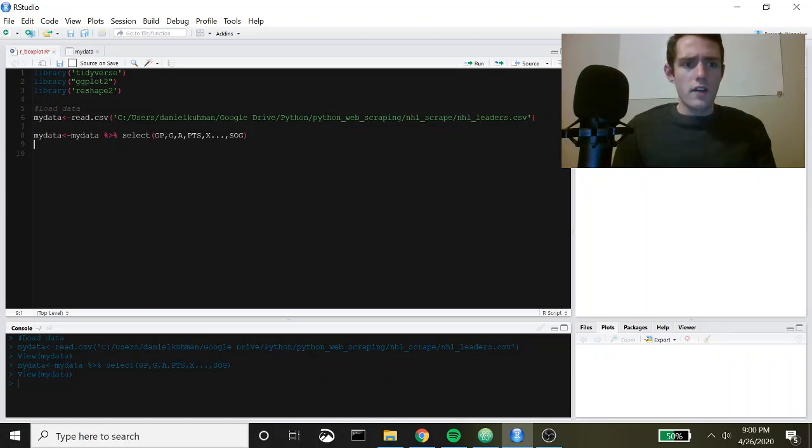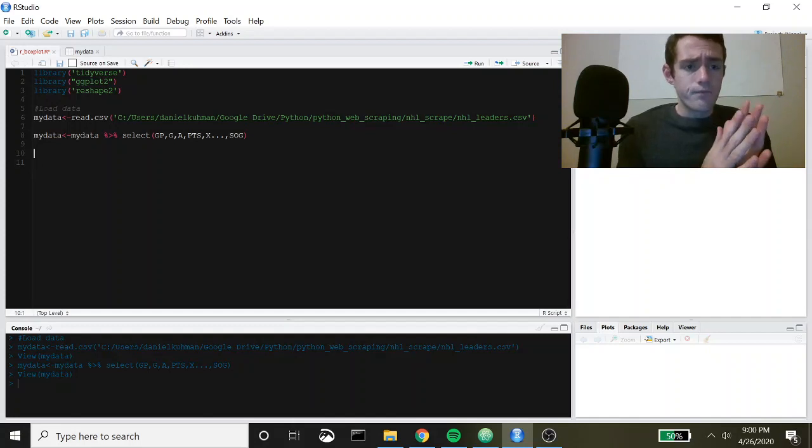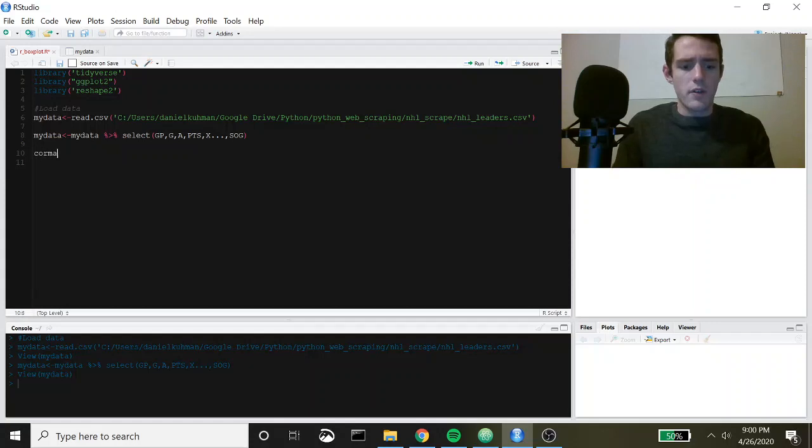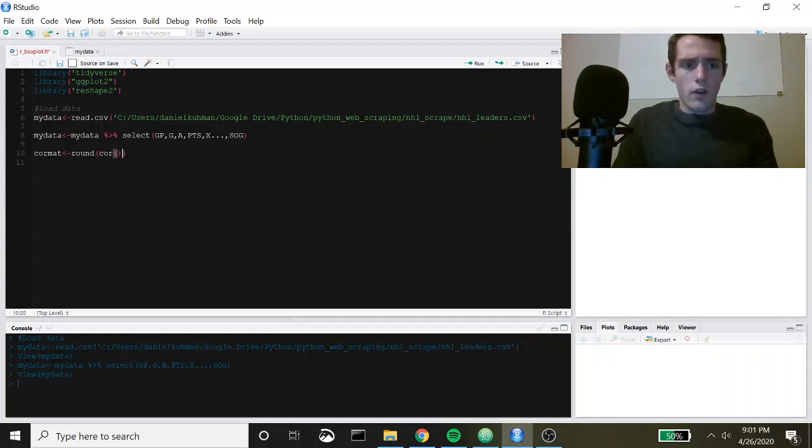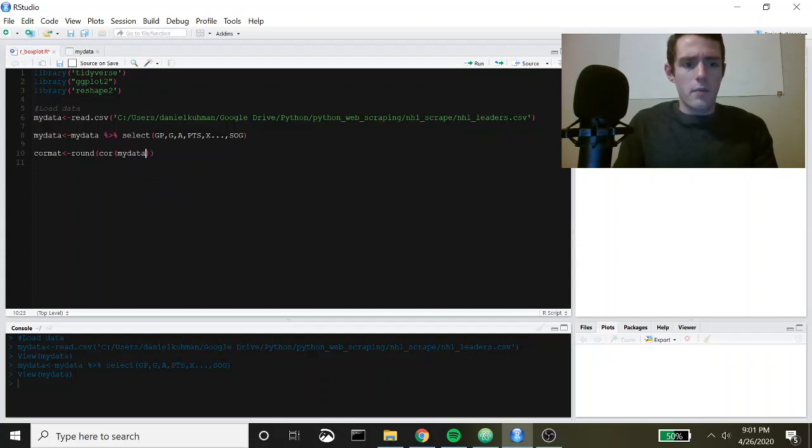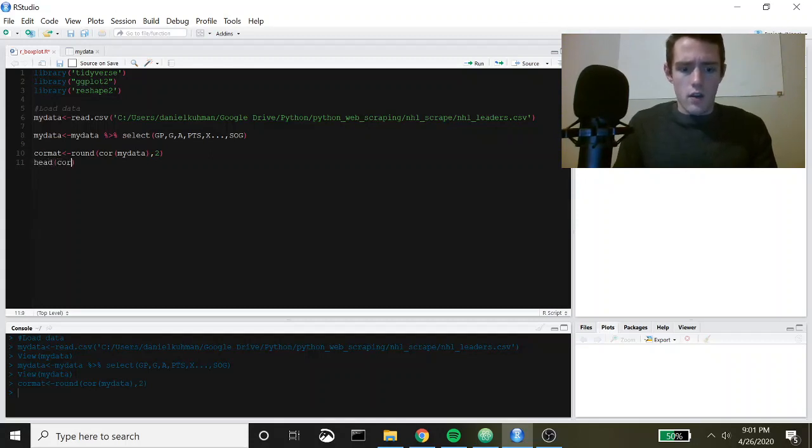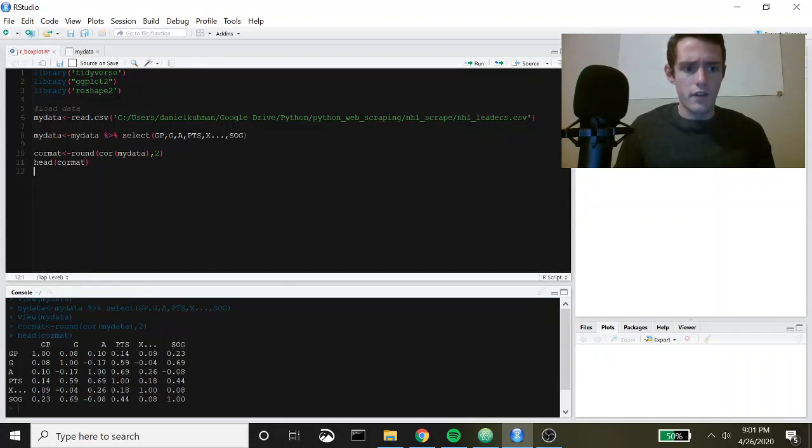The next thing we have to do is actually get our correlation matrix. I'm going to say cor_mat and we're going to set that equal to round and then cor. This is going to get our correlations. We're going to pass in my data. Let's go ahead and run that and then let's just call head cor_mat and take a look at this. If you're looking down here in the console you can see we actually have our correlation matrix now.